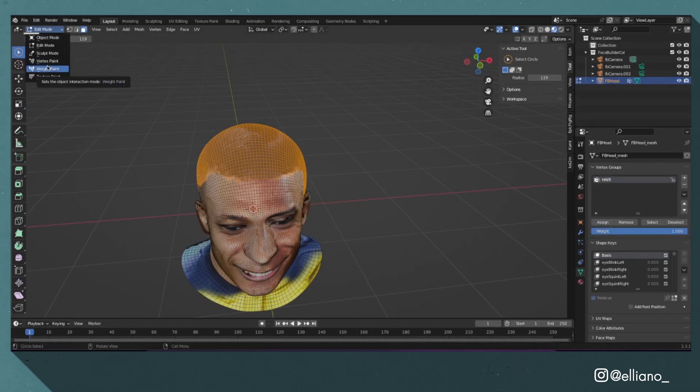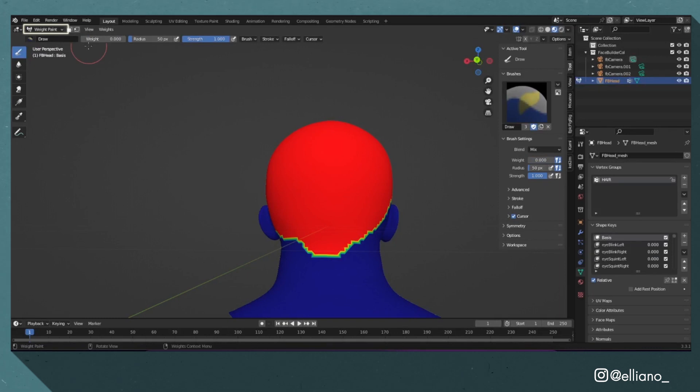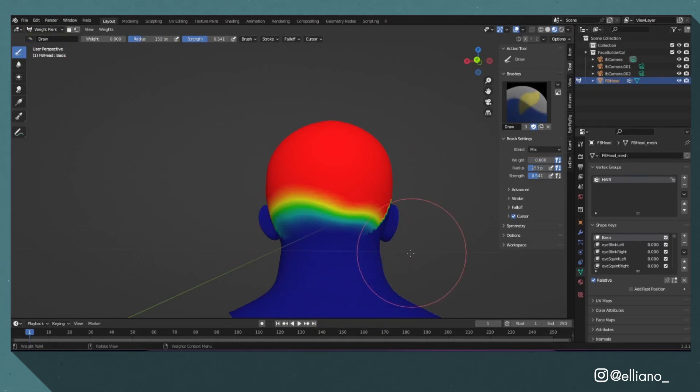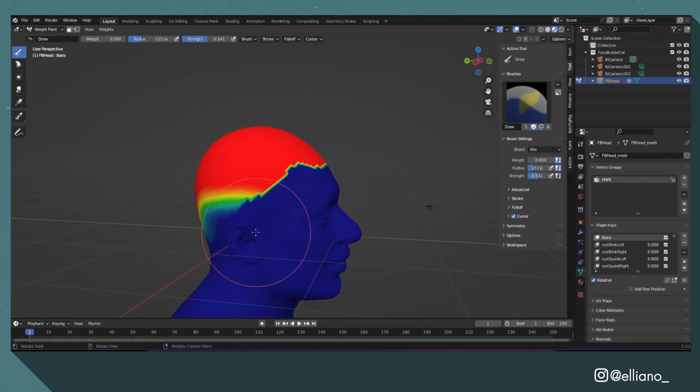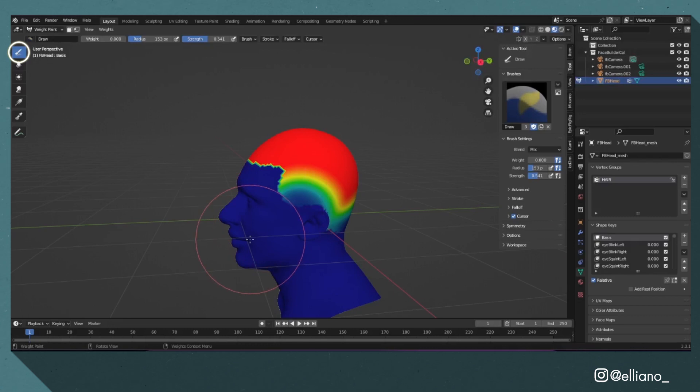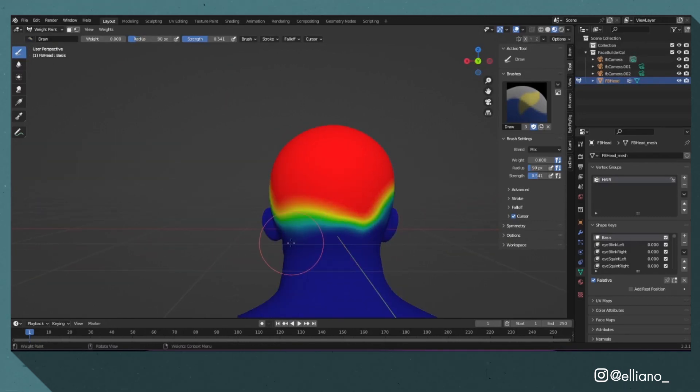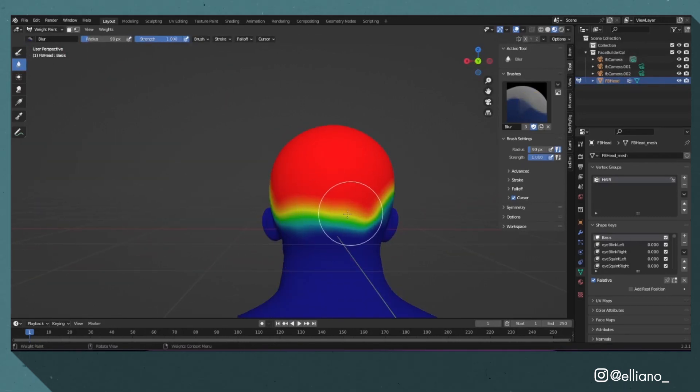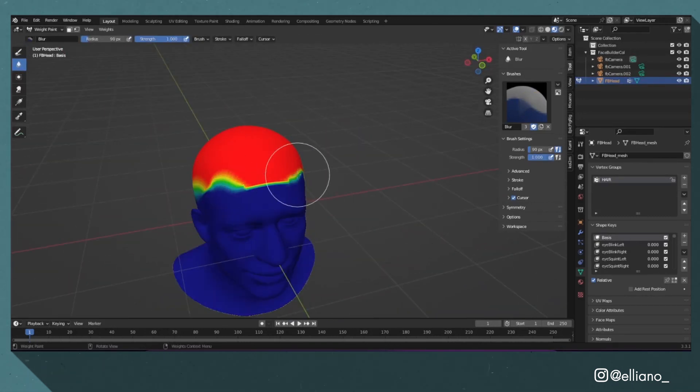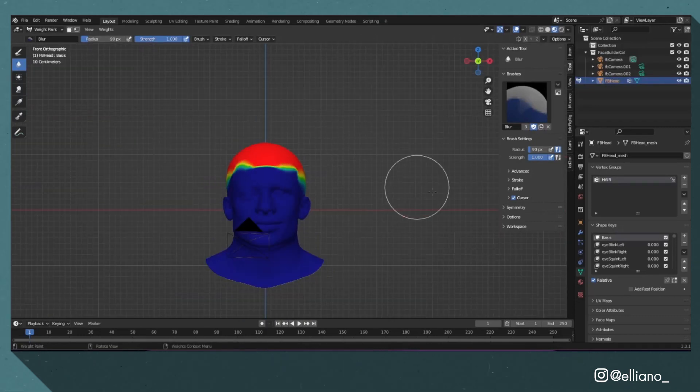Then I went into weight paint mode and created the weight for where my hair will be placed, using the brush to blend the different sections together. Red will have the hair appear at 100% whilst dark blue will make it not appear at all.